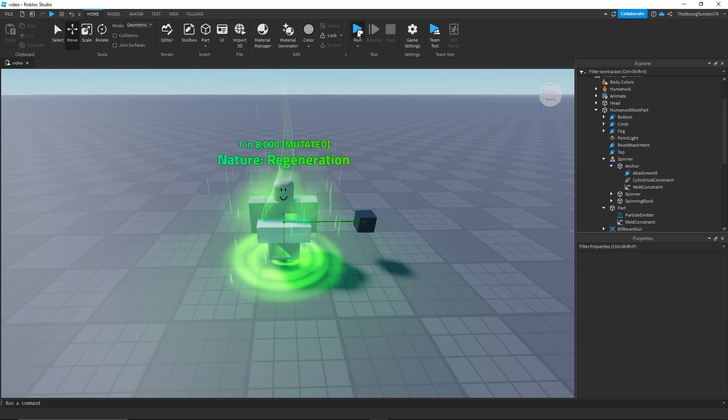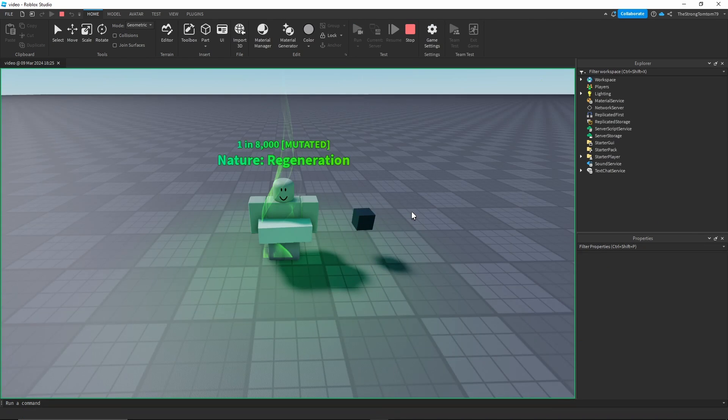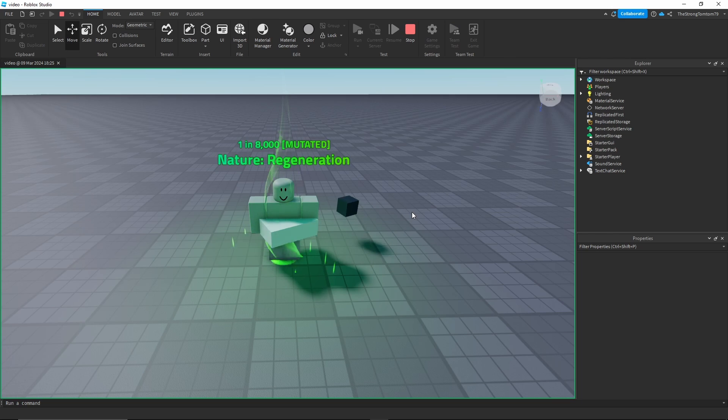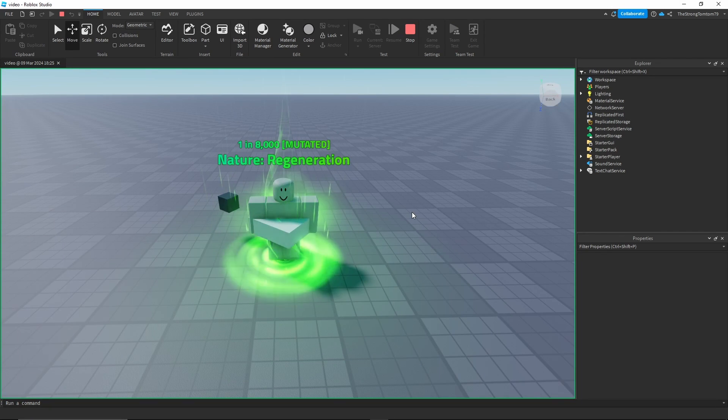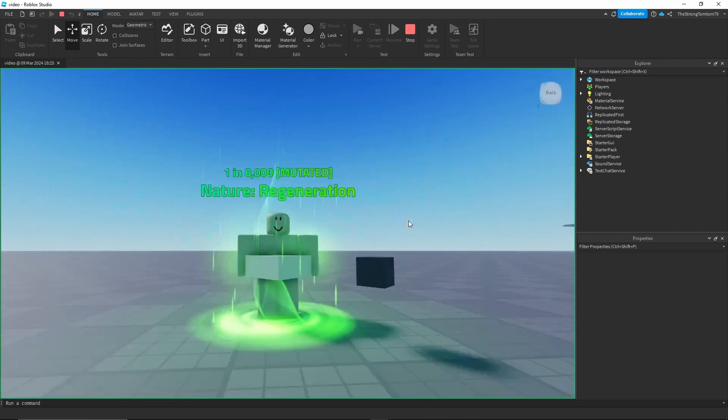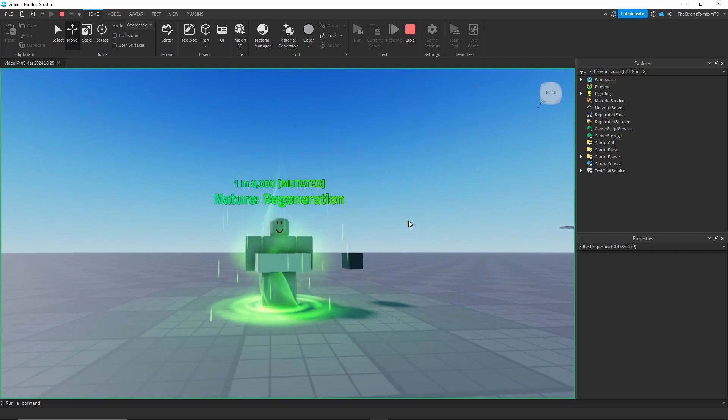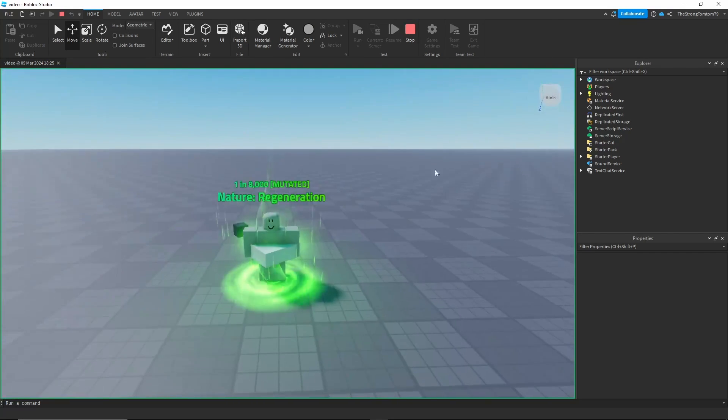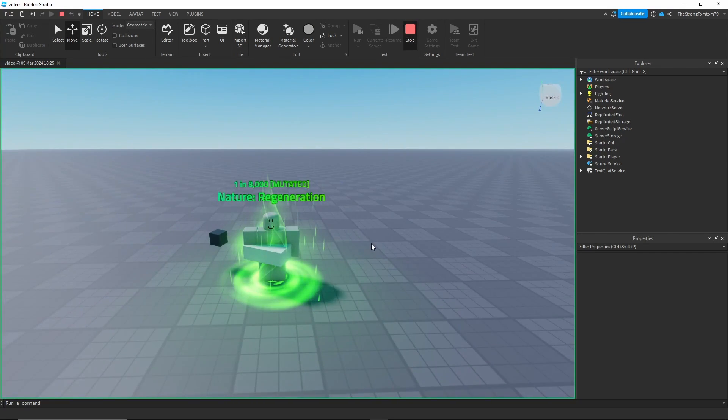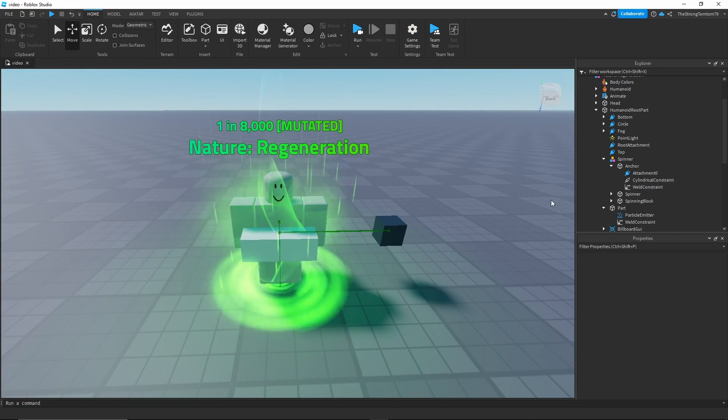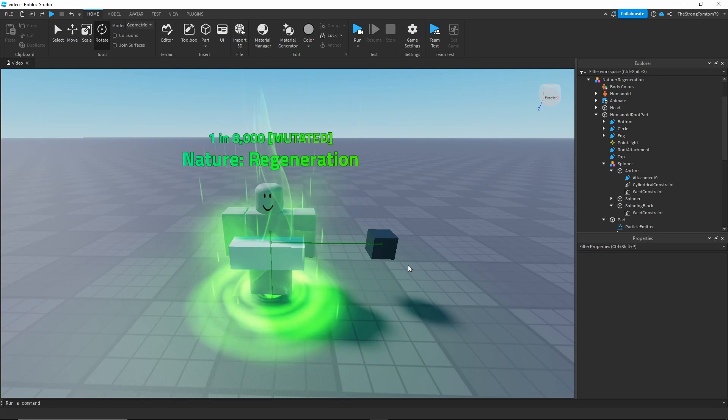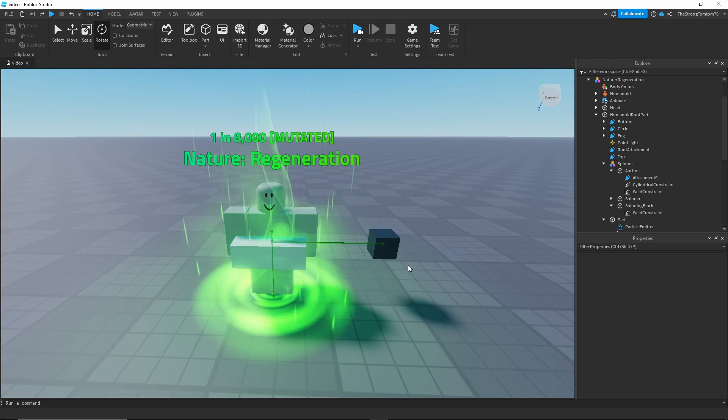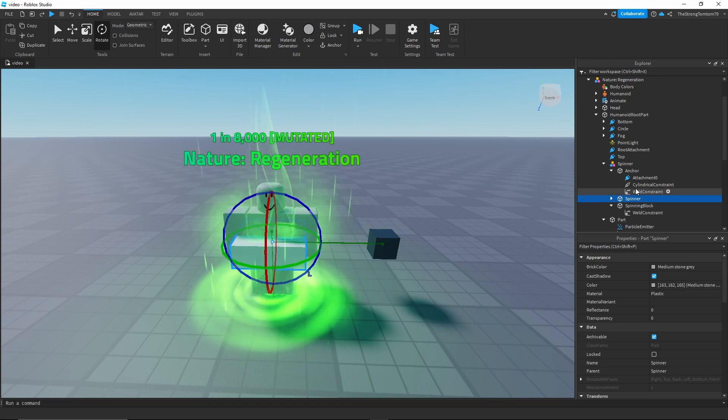Now that we've done that, if we click run the spinner will be working and welded to our character. One thing I forgot to mention is that you have to also unanchor the anchor part. If we don't then our character won't be able to move.